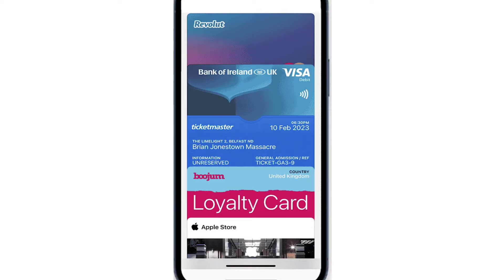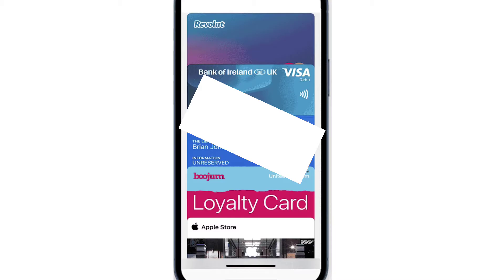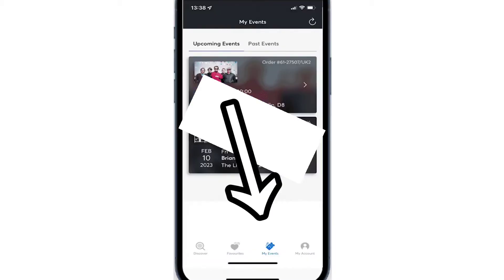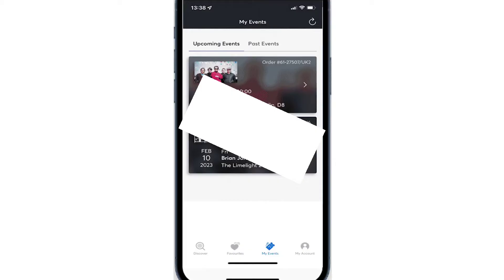To begin, log into your Ticketmaster account using the app and select the event for which you have tickets. Once you've opened the latest version of the Ticketmaster app, tap on My Events in the bottom menu. You'll find a list of all your tickets there.